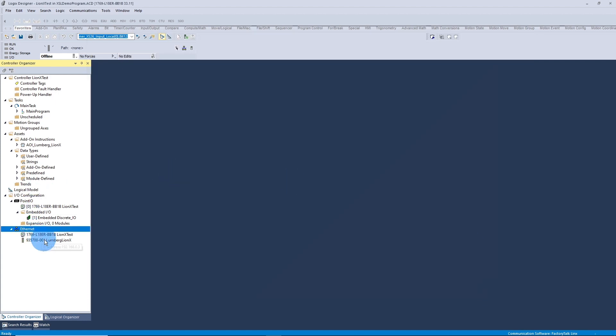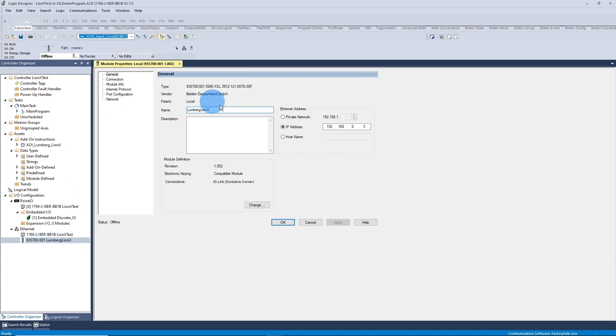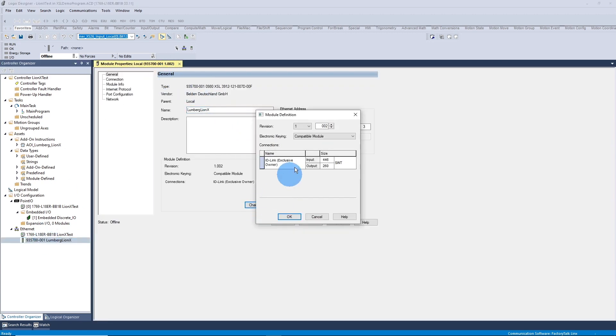After I've brought it in, I set the IP address and that's the only thing I need to do. Here are my input byte sizes and output byte sizes. This will not need to change.